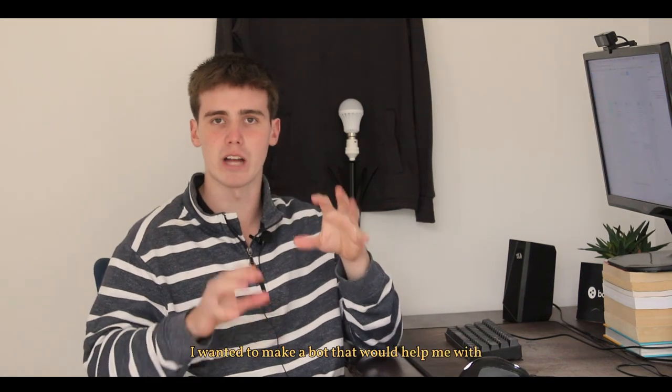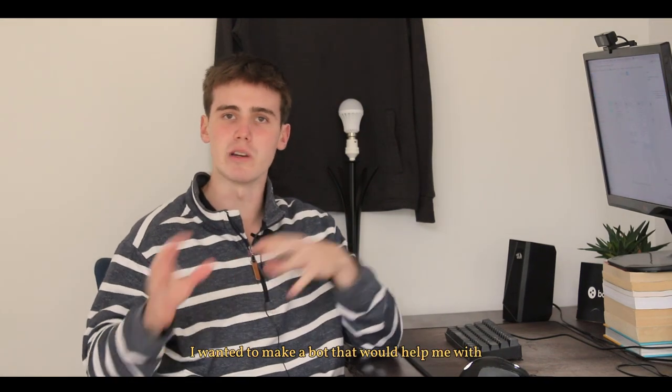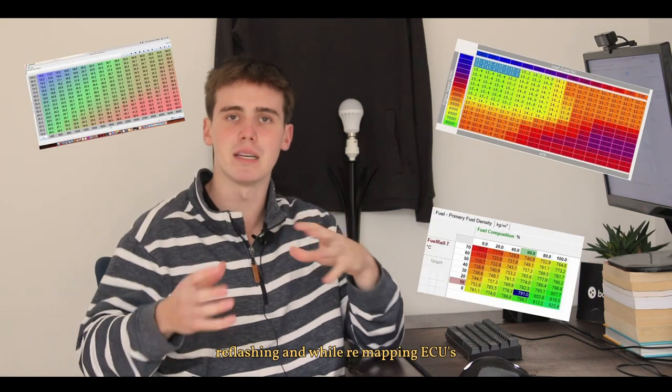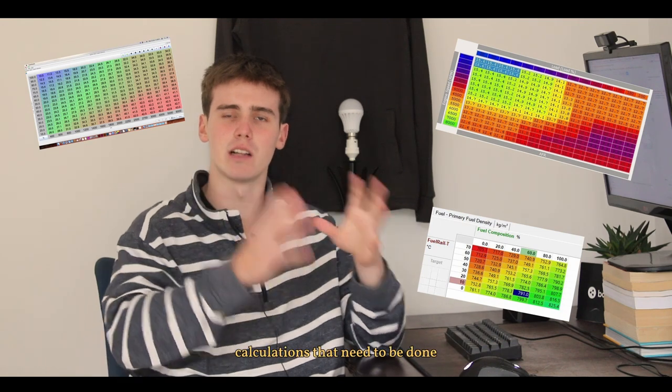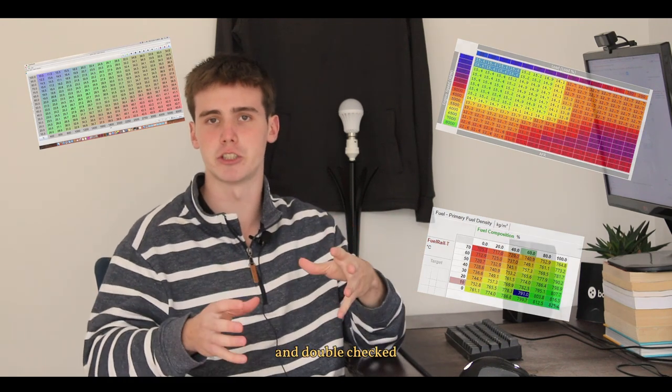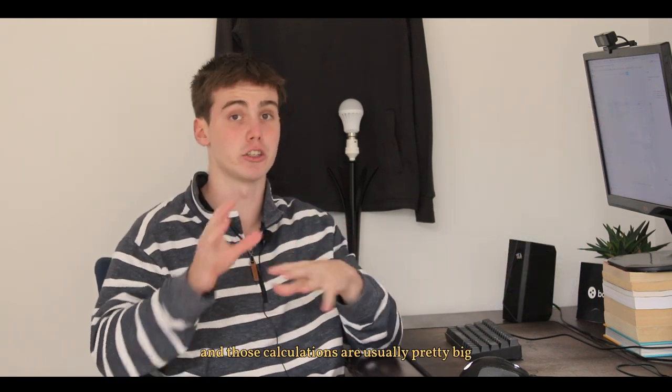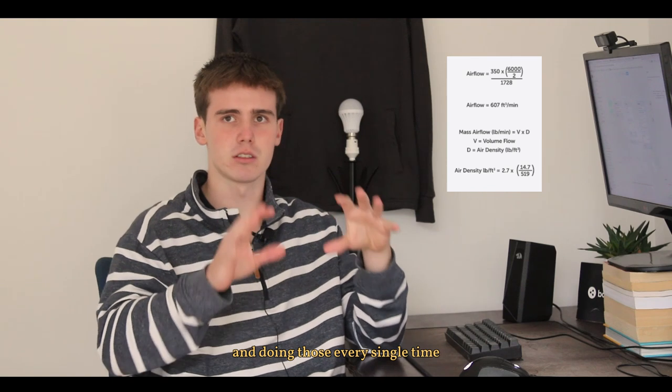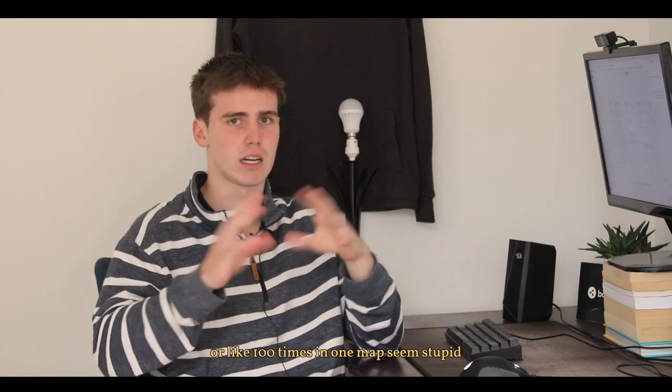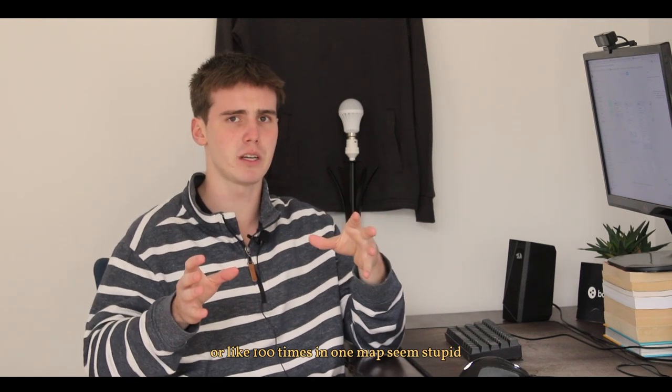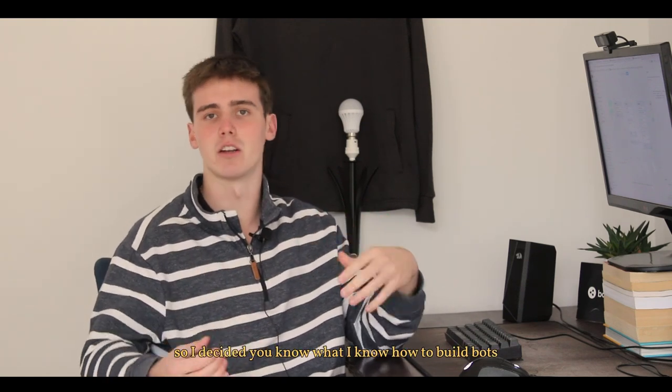So recently I wanted to make a bot that would help me with reflashing and while remapping ECUs because there's a lot of calculations that need to be done and double checked and those calculations are usually pretty big and doing those every single time for like a hundred times in one map seems stupid.